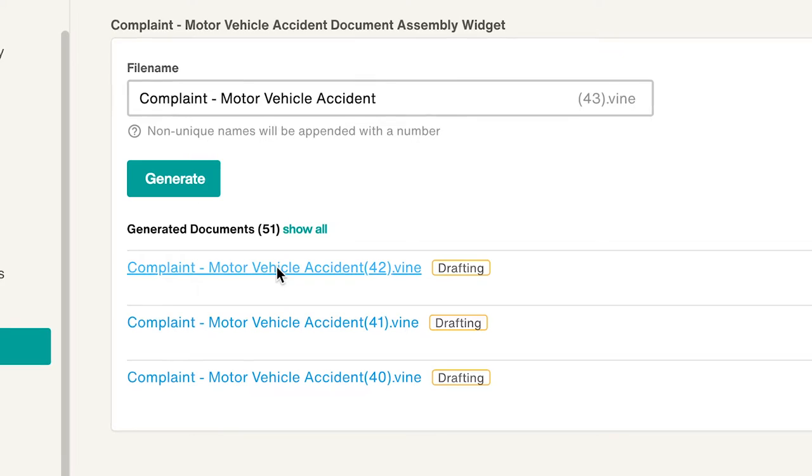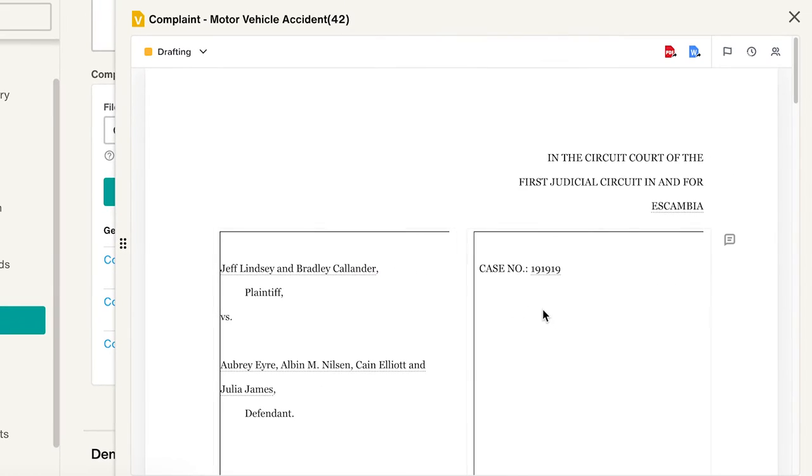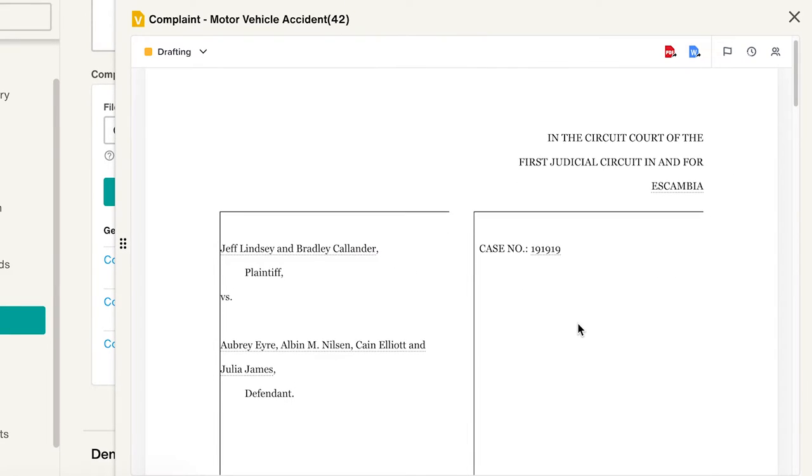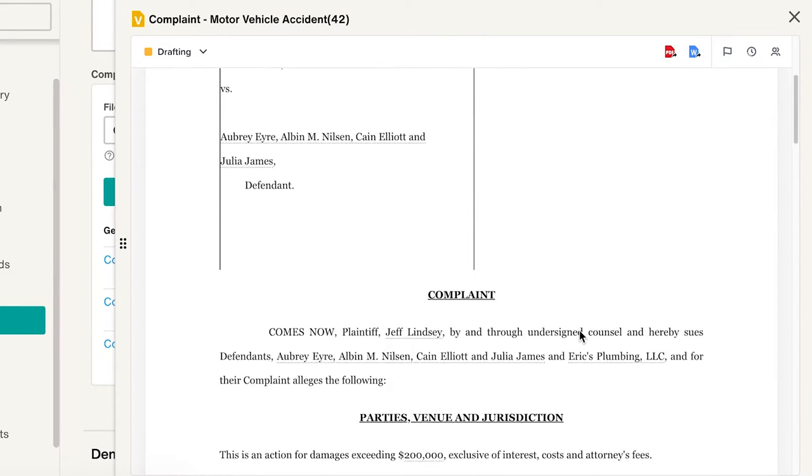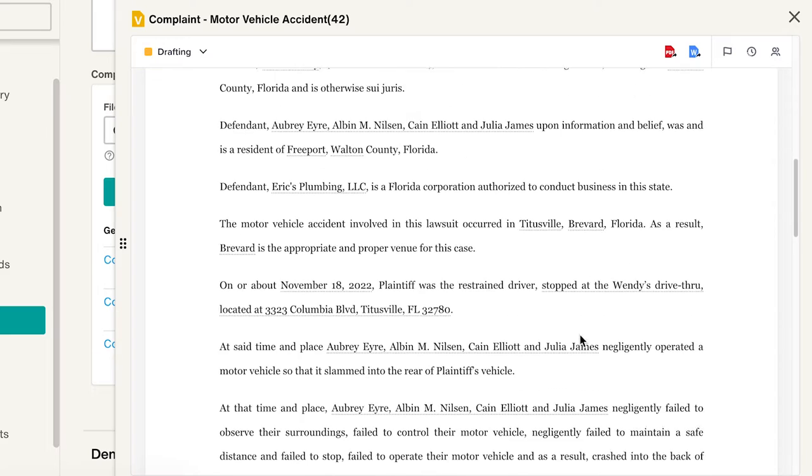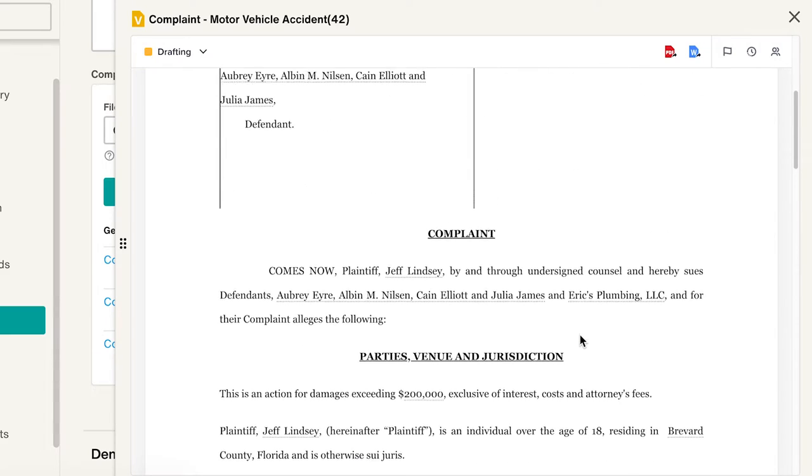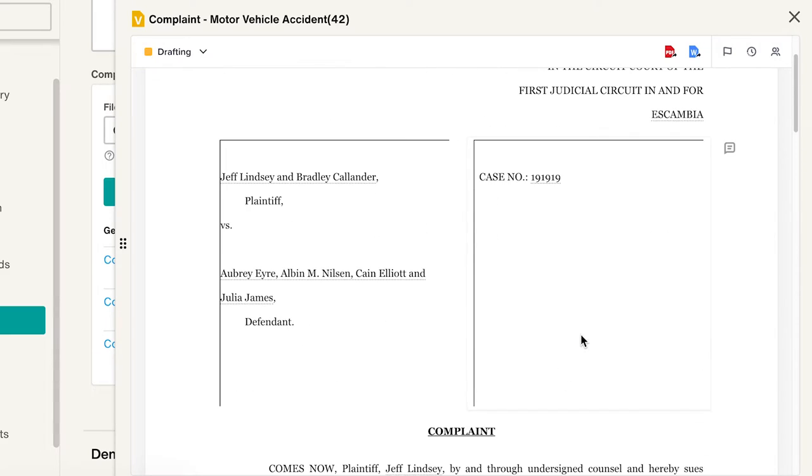Document Assembly enables your team to generate complex legal documents, like demand letters, commercial loan agreements, or interrogatories, directly inside a Filevine project.